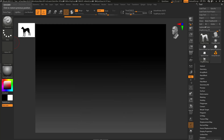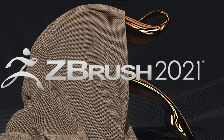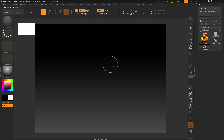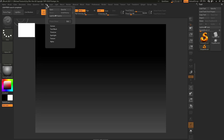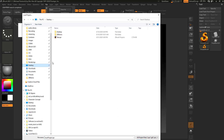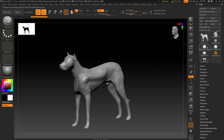Now let's close out of ZBrush again, saying No since we've already saved. Reopen ZBrush, hit the comma key, then go to File > Open and navigate to your desktop. Here's our test ZProject — double-click it and it loads the dog we were working on. It even saved the camera angle we had at the time we saved, and all our other ZTools are available.